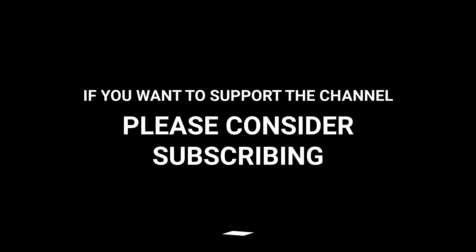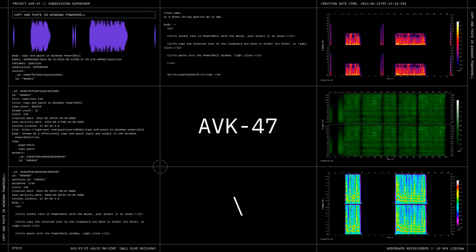If you want to support the channel, please consider subscribing. See you next time.